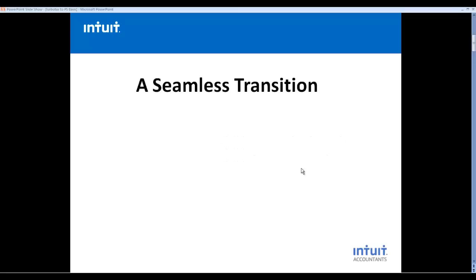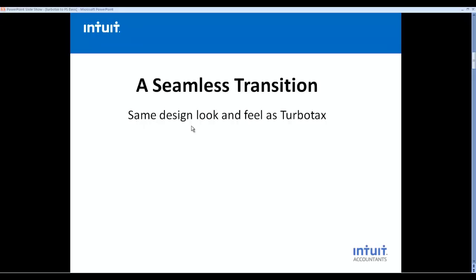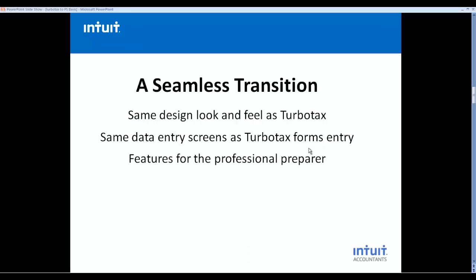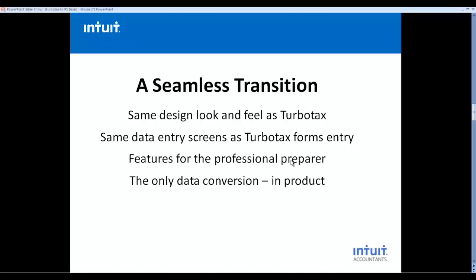It's a very seamless transition. As I mentioned, you have the same look and feel as TurboTax, the same data entry screens as TurboTax forms entry, and many features designed specifically for the professional preparer. And we offer the only data conversion service that's done in the ProSeries Tax program. So if you have your TurboTax files, you can make a selection and convert them to ProSeries Basic with the click of a button.